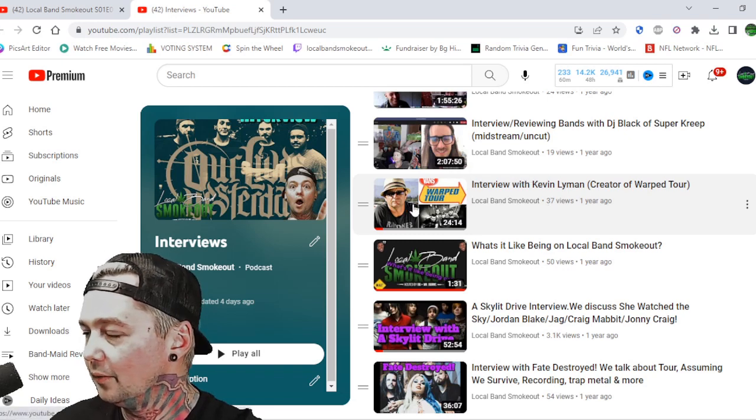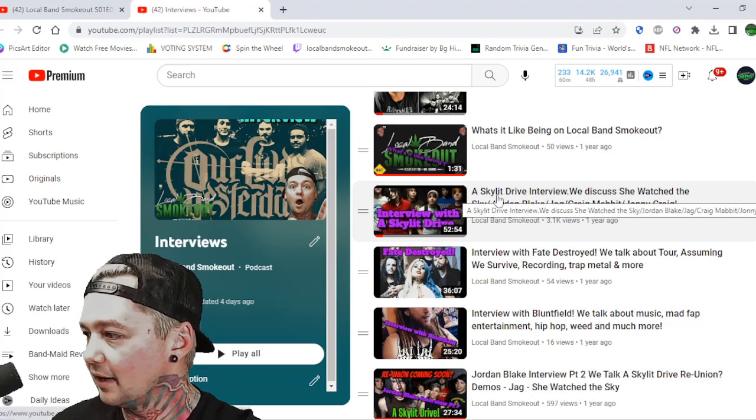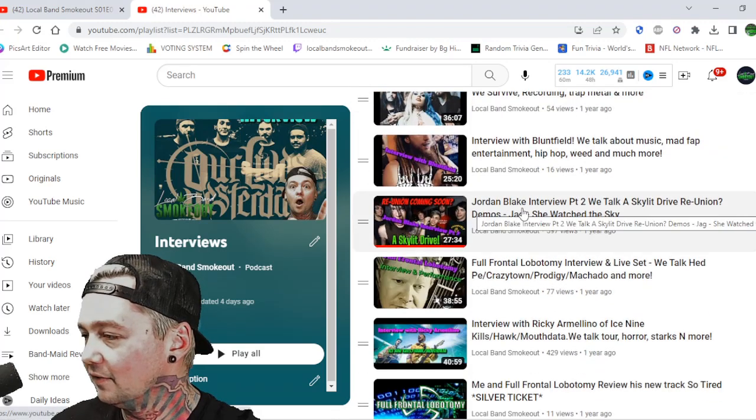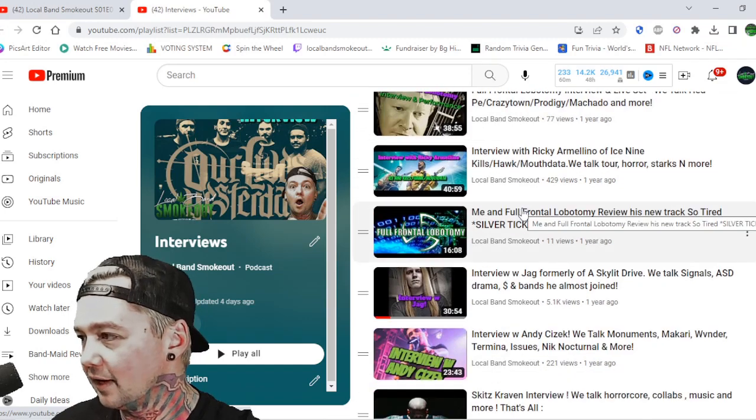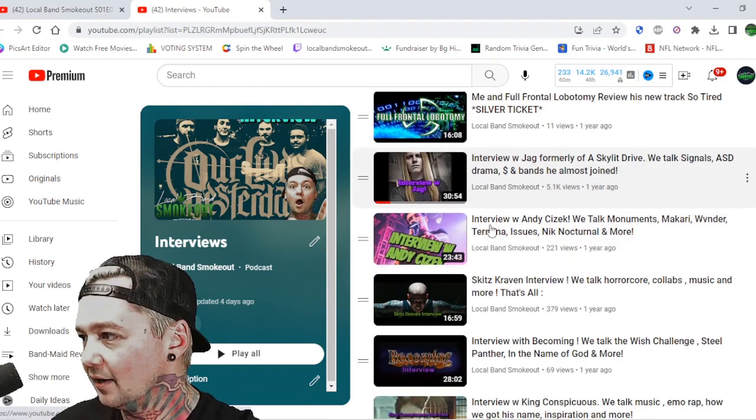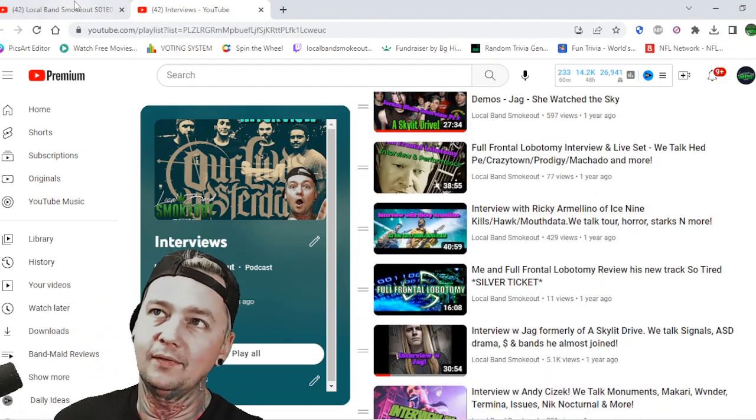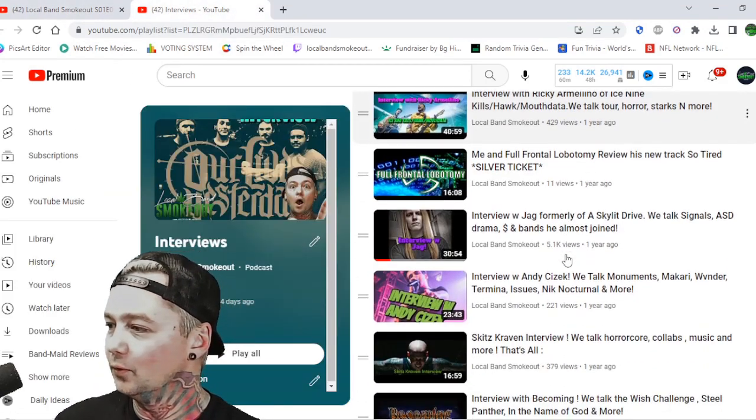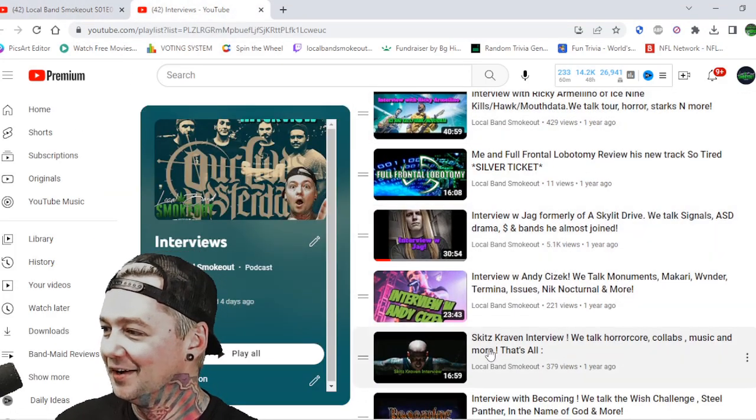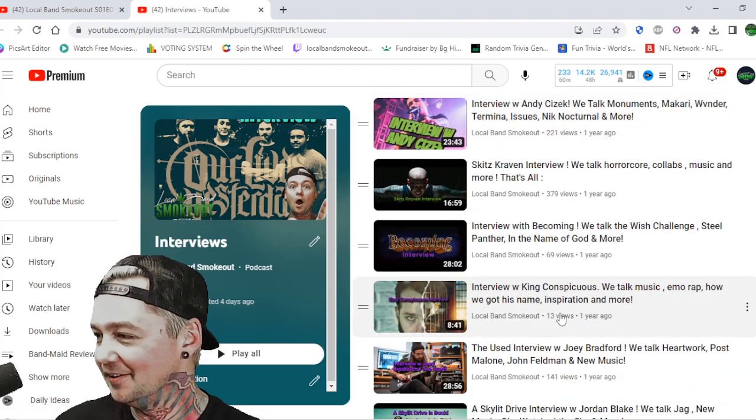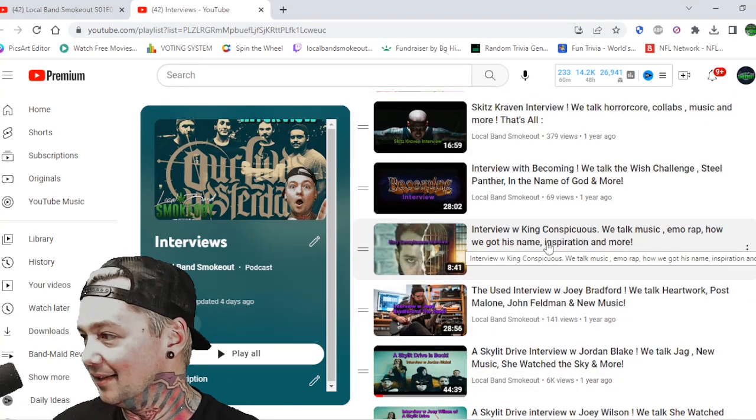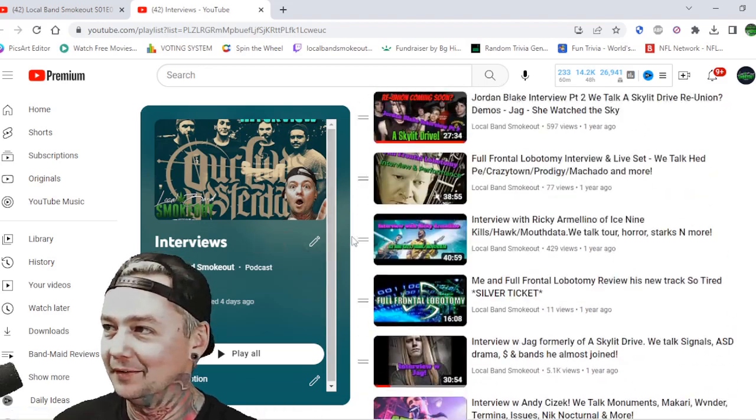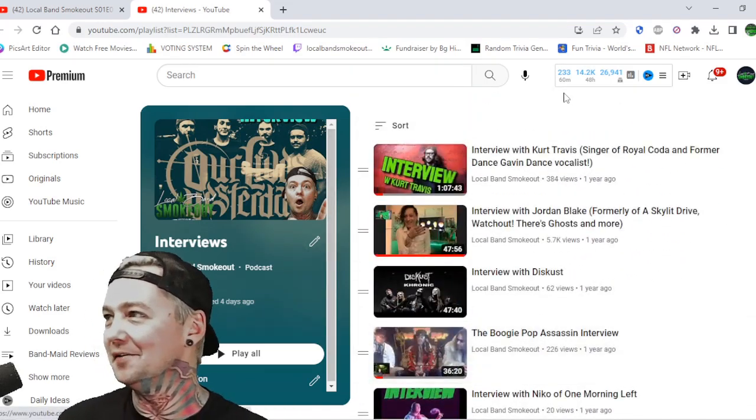Some of the ones that were really fun, and a lot of them are fun but some are more fun than others. Kurt Travis was like a really special one to me. I'm actually talking to him again this Thursday. Most of them are smaller bands, some of them are big ones. Like this is Kevin Lyman, only 37 views which is sad, but just really really cool to be able to talk with him. We've talked to Skylit Drive a gazillion times. One of the toughest ones we ever did was definitely the Skits Kraven interview. He was not happy being there at all the entire time. I don't know who tricked him into doing an interview with me, but he was not happy about it.